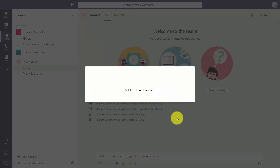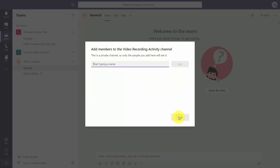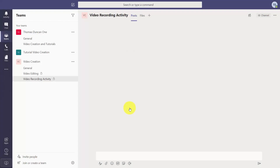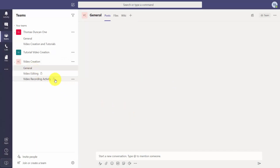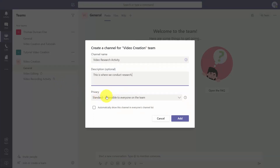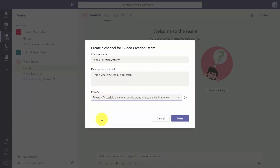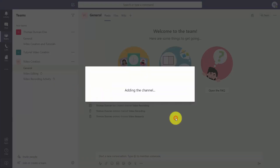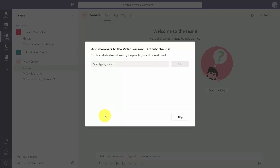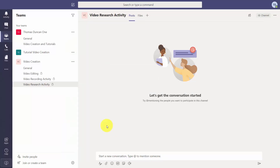We're going to go ahead and delete these two channels and recreate them as private channels. We'll create another channel, click Next, and skip adding individuals. We'll go back and add the other channel back in, making it private and clicking Next, then skip adding individuals to the channel. So the general channel will be public and the other three channels will be private.